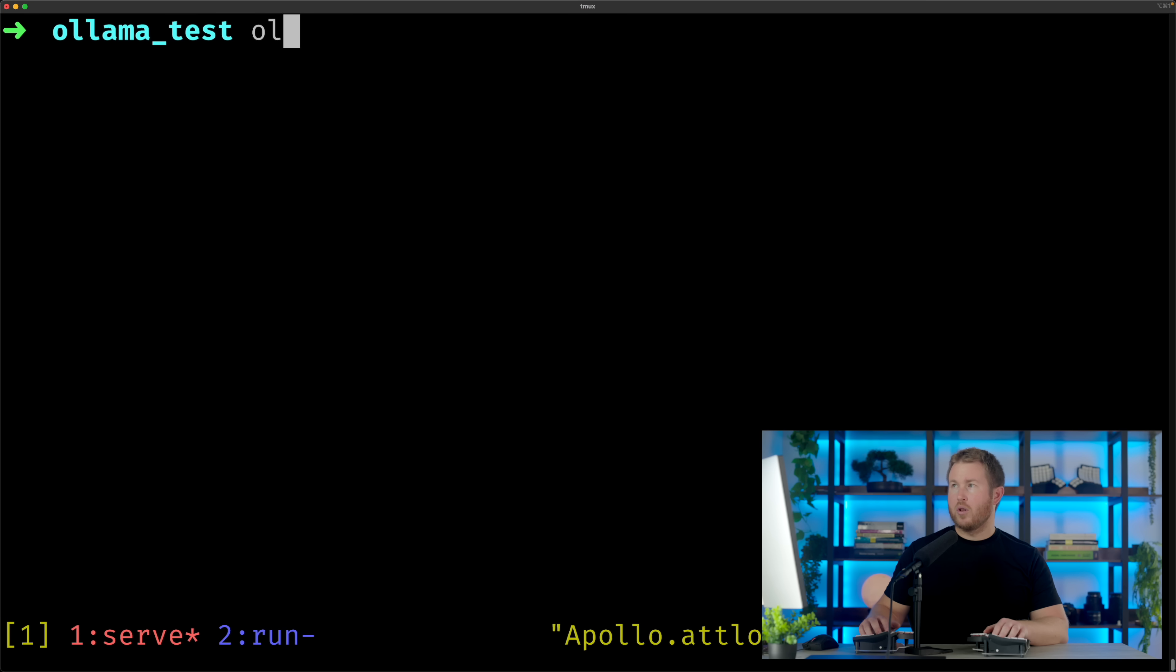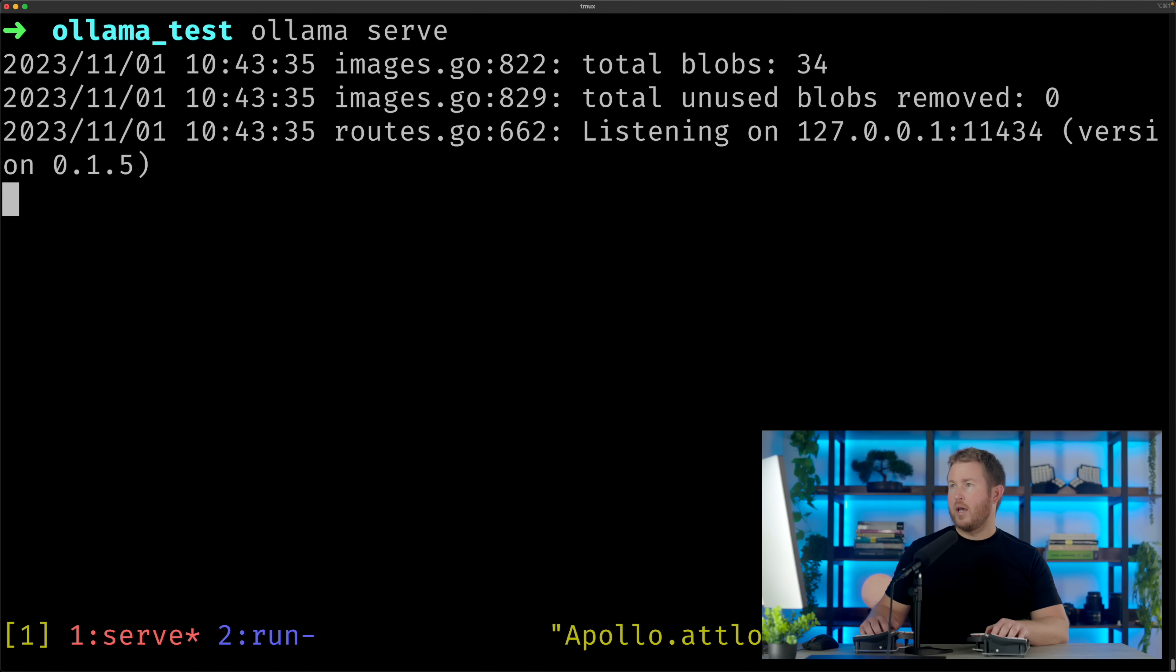The basic idea behind Ollama is that there's a server that both exposes HTTP APIs, loads language models, and carries out inferences using those models. I can do ollama serve, and my server's running.